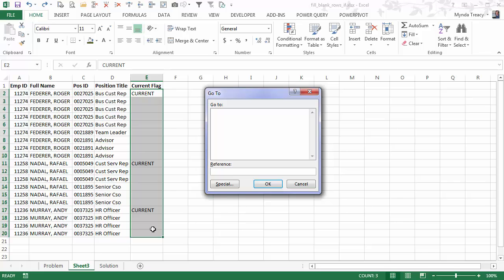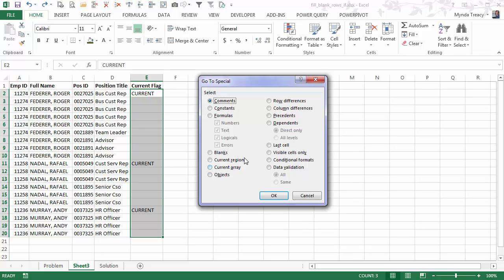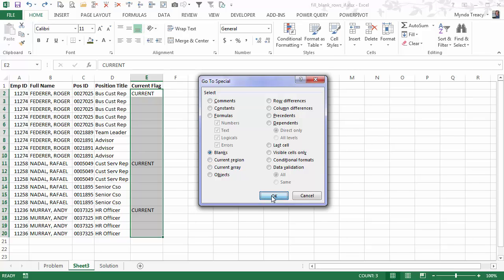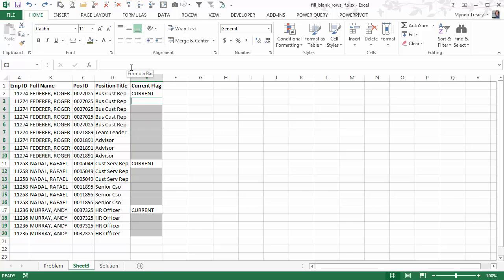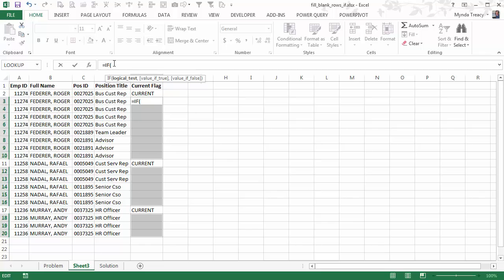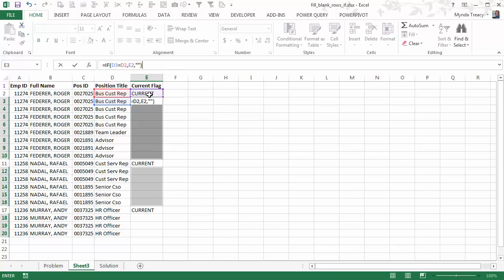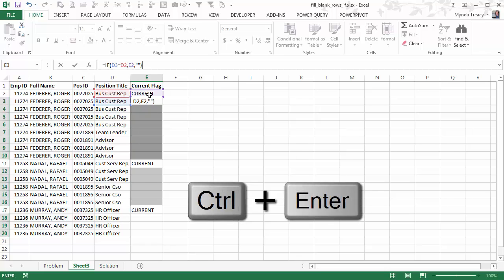Press Ctrl+G to open the Go To dialog box, and then click on Special. Here we can tell it what we want it to select, and in this case it's the blank cells. So I'll click OK, and we can see now just the blanks are selected. Without clicking anywhere other than the formula bar, we can now enter our formula — if this cell equals this cell, then return the word in that cell, otherwise return a blank.